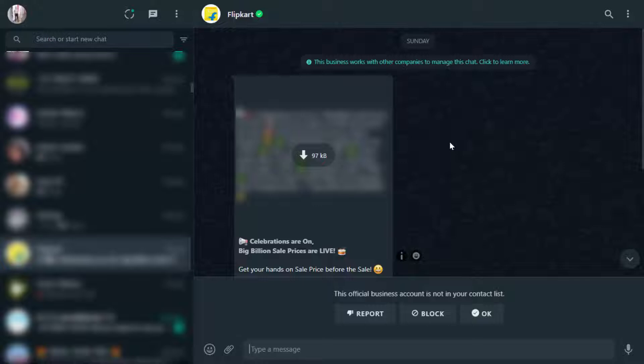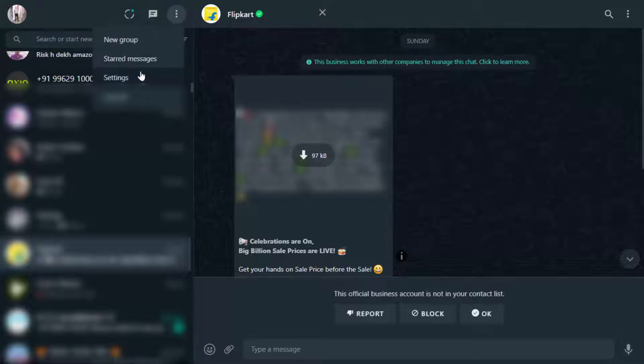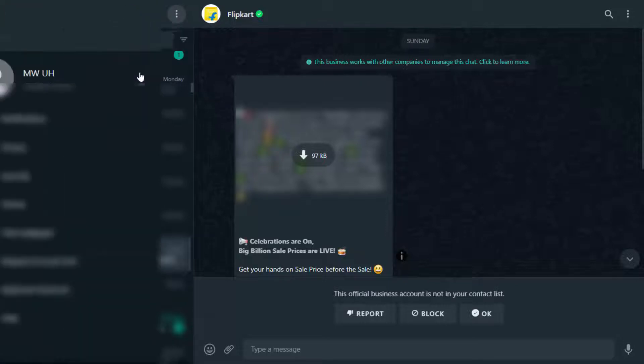For this, first we need to link your WhatsApp to your WhatsApp Web like this. After this, here you can get three dots option. Just click on it. From here you need to open settings.